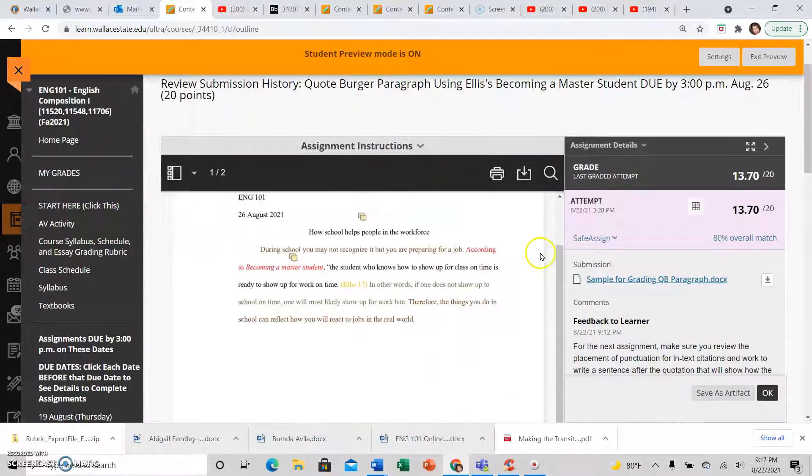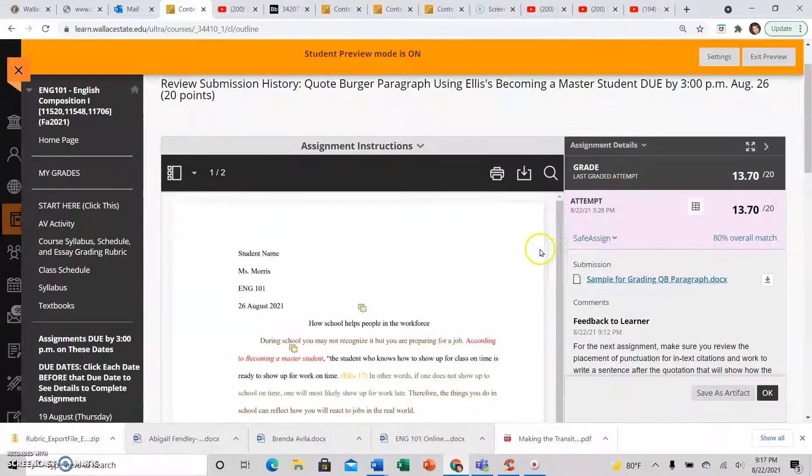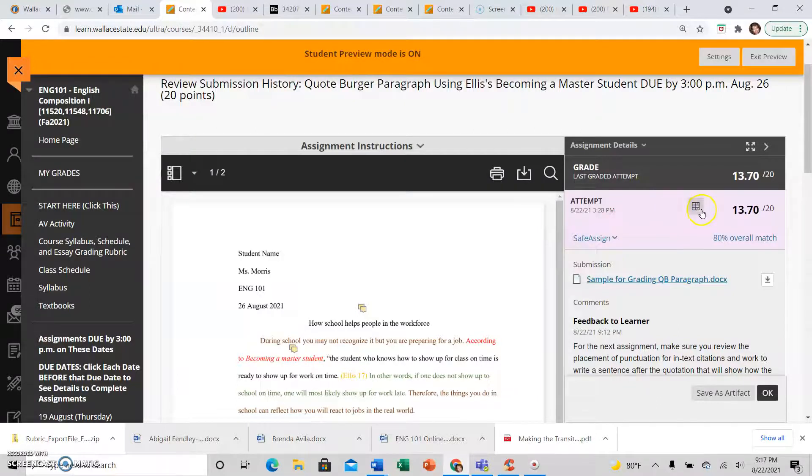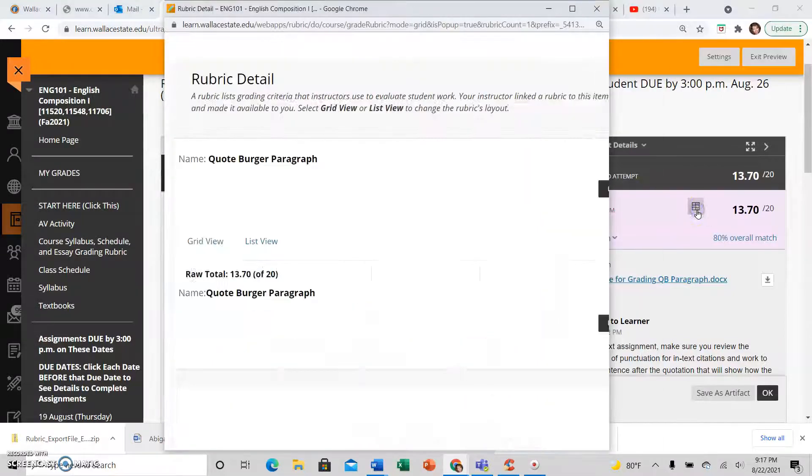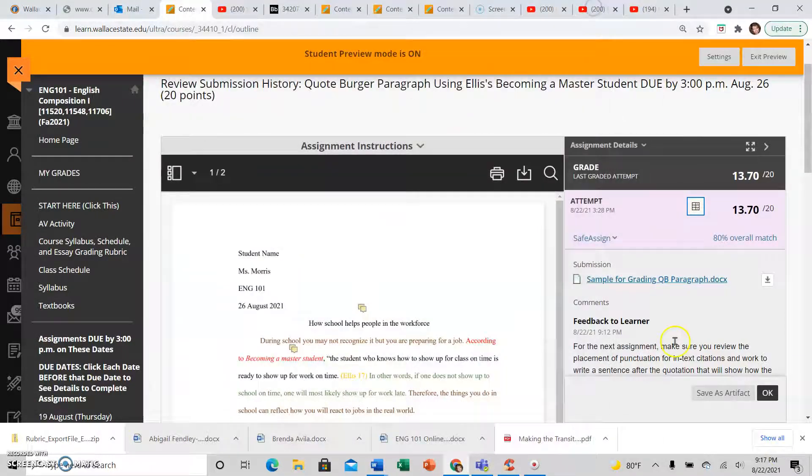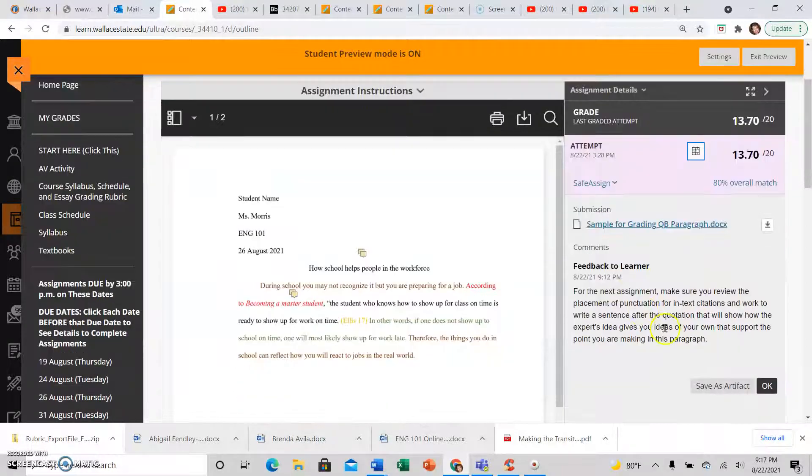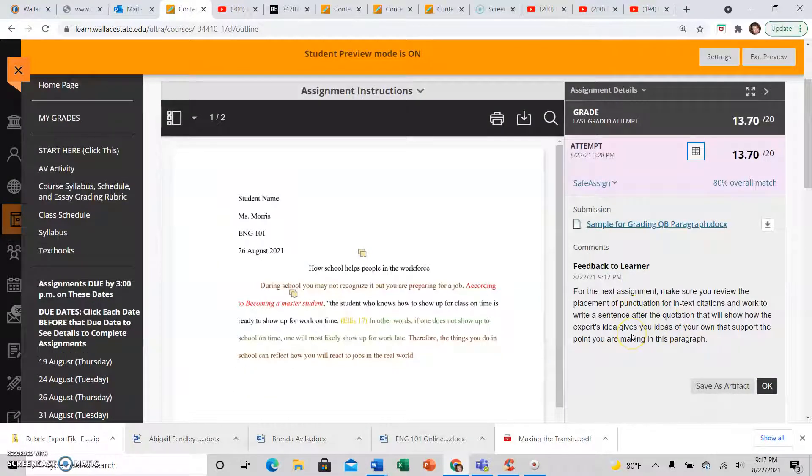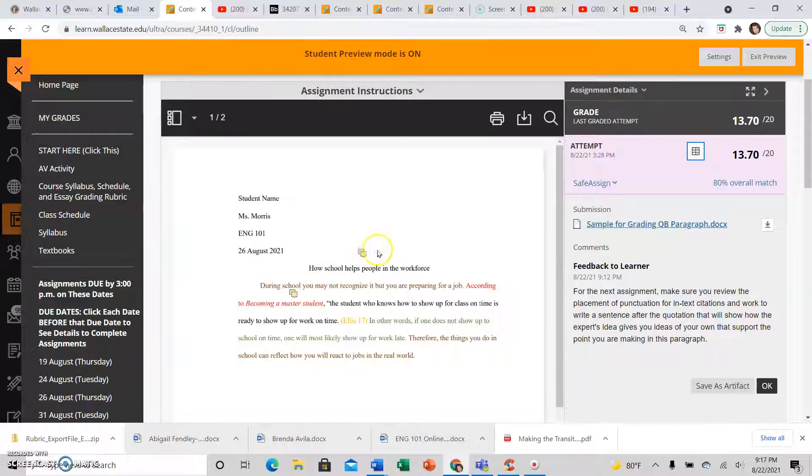and really you can see everything here. You have the rubric here. You also have the comments here, those general comments of what to work on for next time, and you have these little notes here.